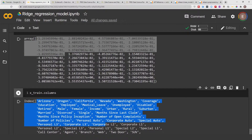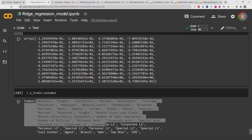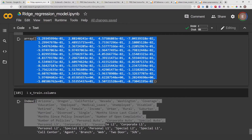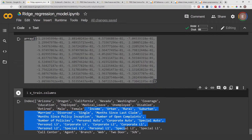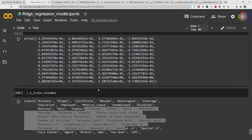For us to be able to visually see which features contribute the most to our ridge regression model, we need to visualize it. Just looking at all these numbers, it's kind of difficult to find out which one of these features has the most impact in our model. That's why we are going to be creating a visualization to figure out which features have the most impact.